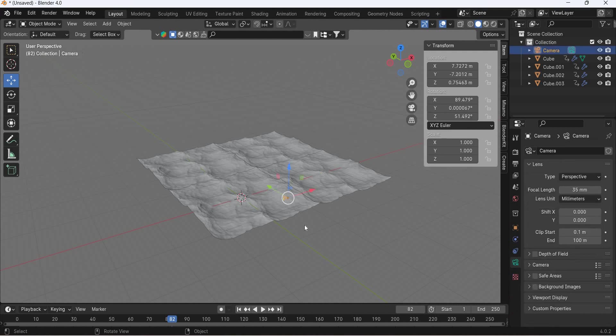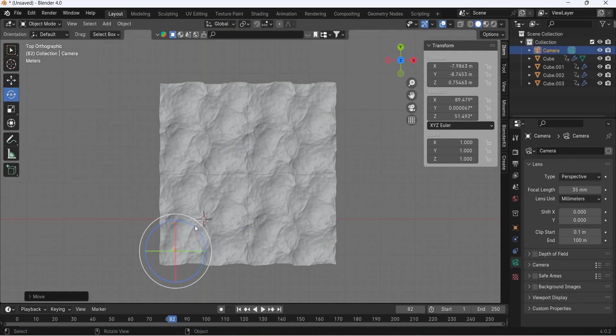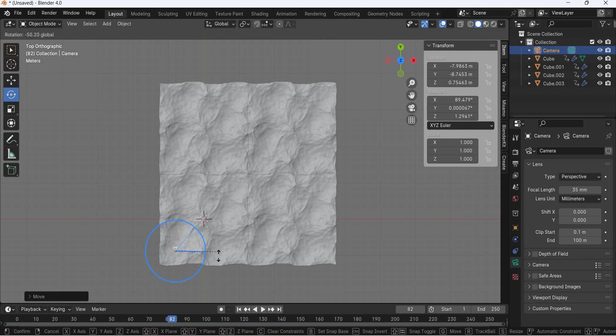So our camera is here so the camera should actually be pointing this direction.